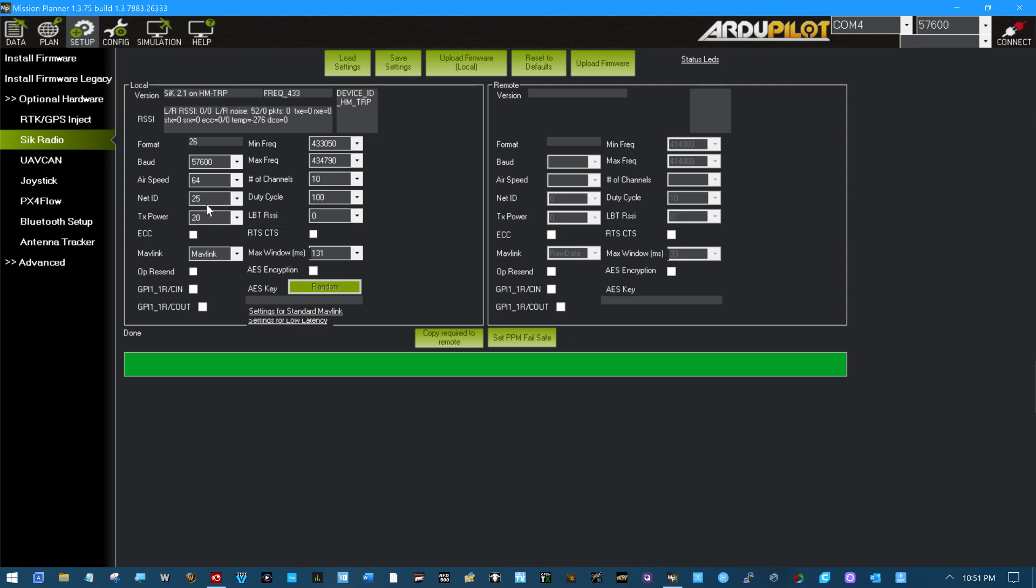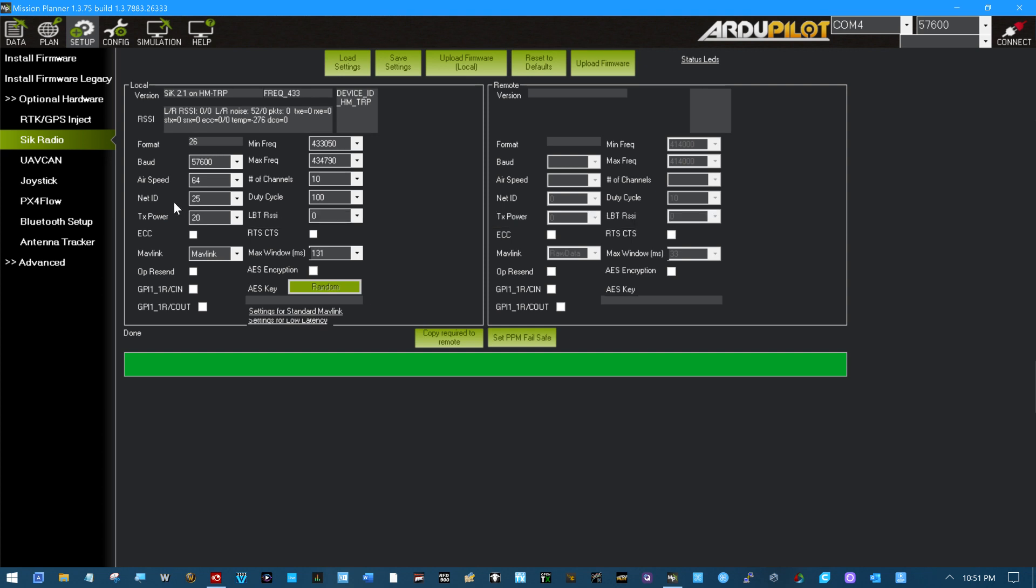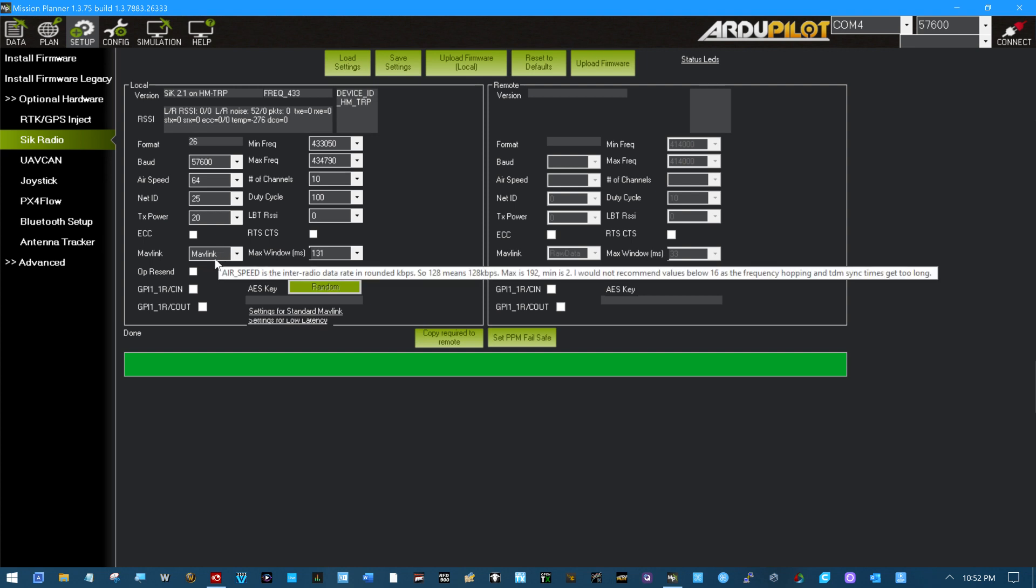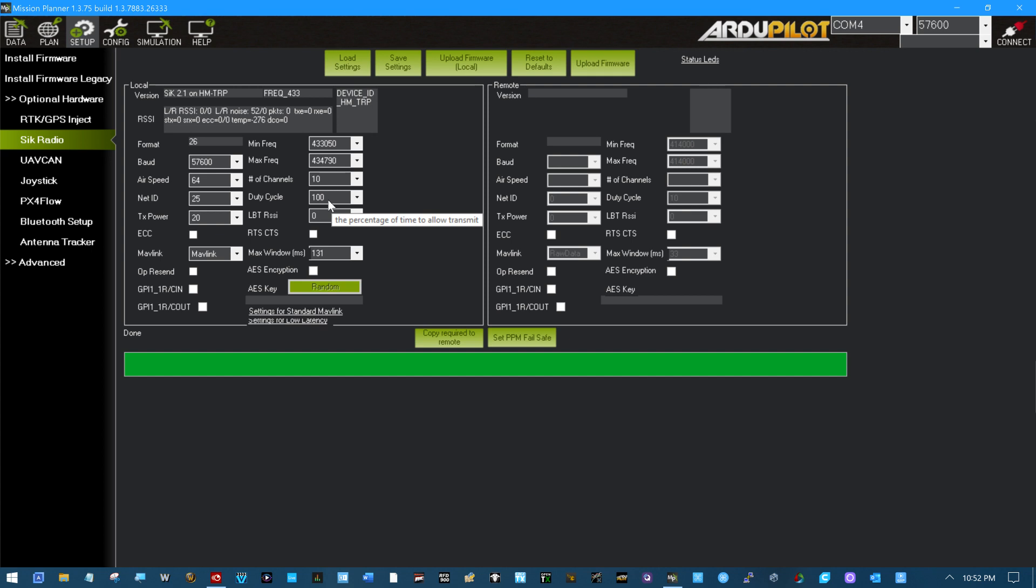In the past, some people have run two radios on a platform. One to transmit to a ground station and the other one on a different NetID to transmit to an antenna tracker. I don't think those kind of setups are needed any longer. This is, as we've seen, the transmit power. Play with that. This is the protocol you're expecting to send over the radios. We've seen the ECC, the Oppy send. This AES encryption, I've played with that too in the past, along with the request to send, clear to send.